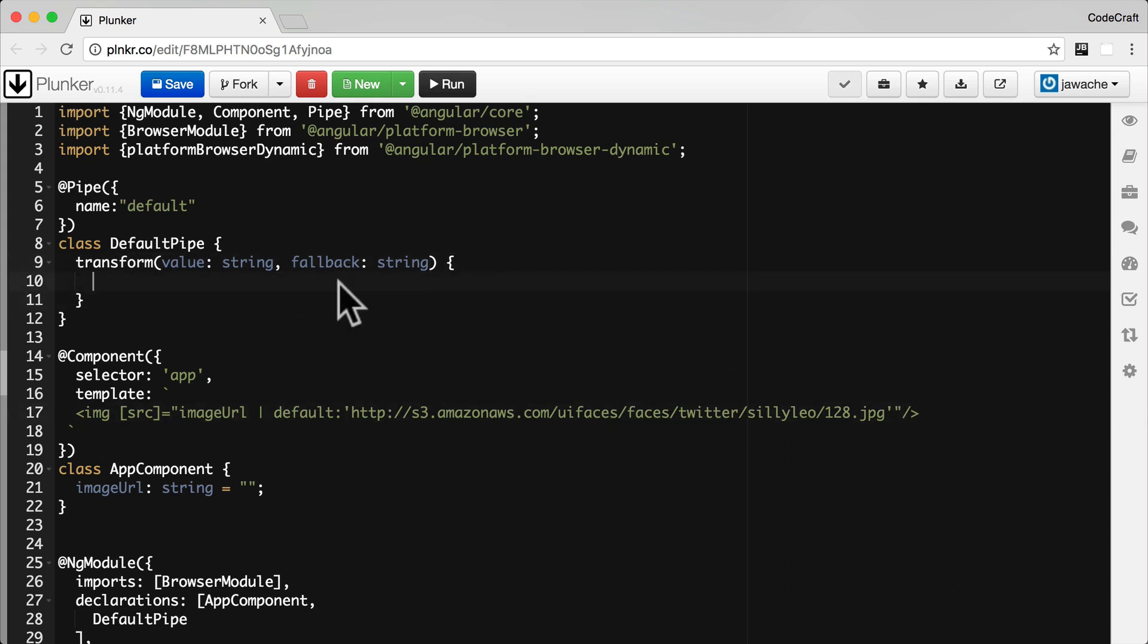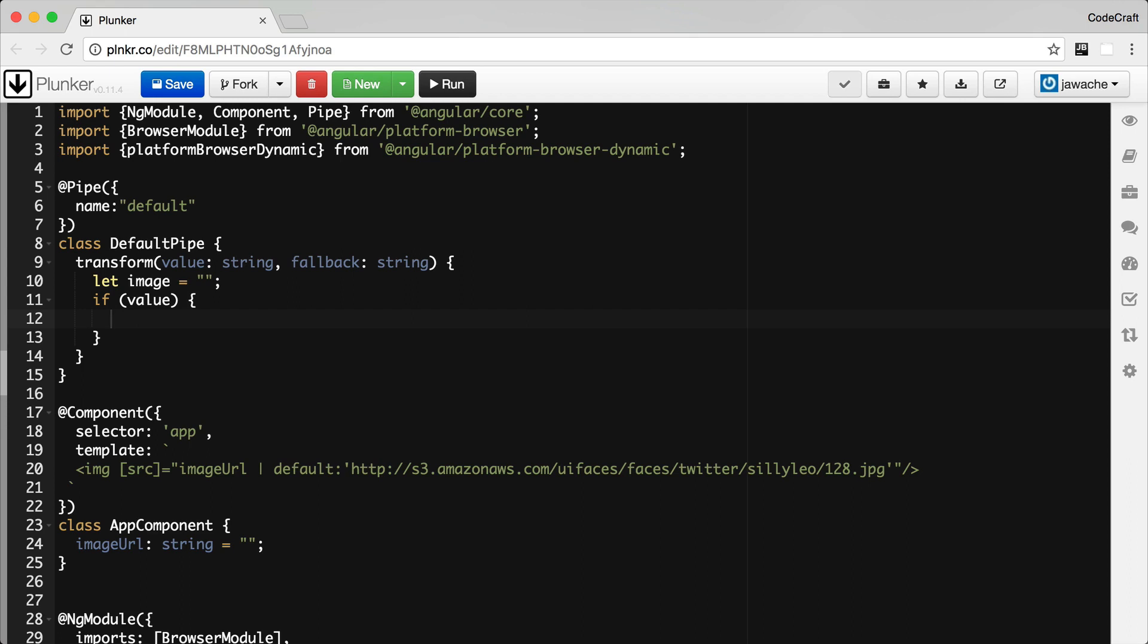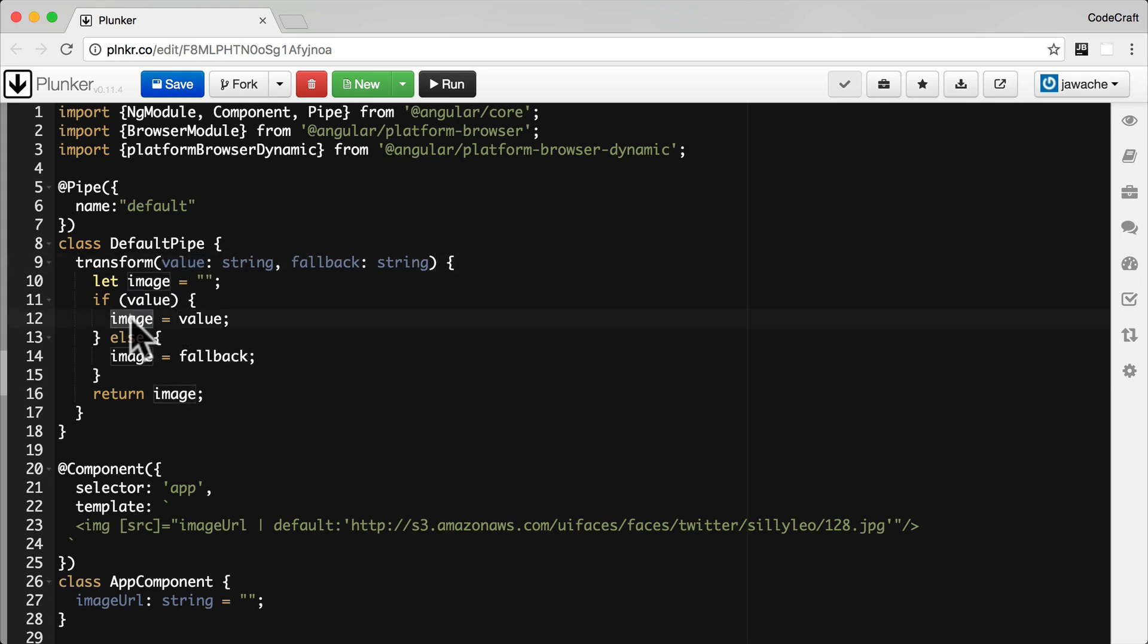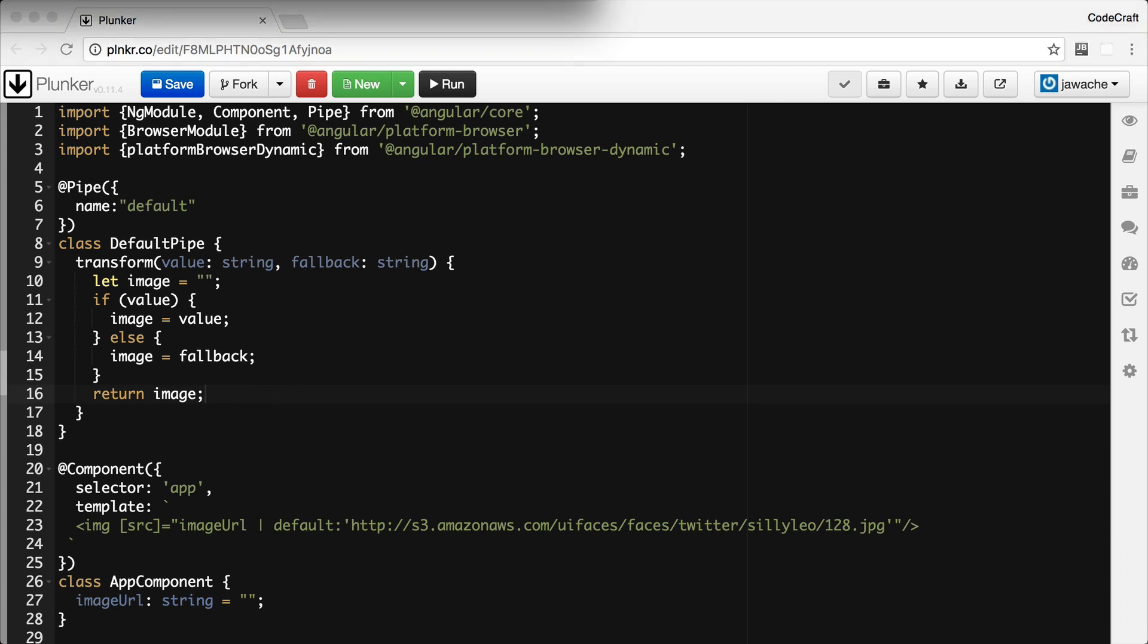A very simple version of this function might look like this. So if value is equal to something, then we use that as the image. If value isn't equal to something, then we use the fallback as the image. And that's what we return in our transform function.